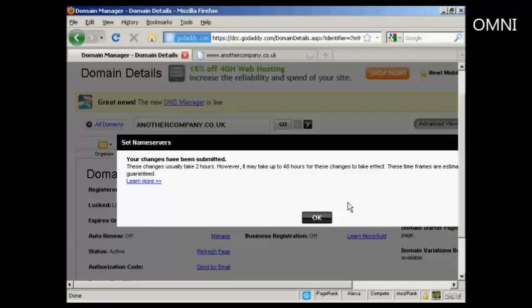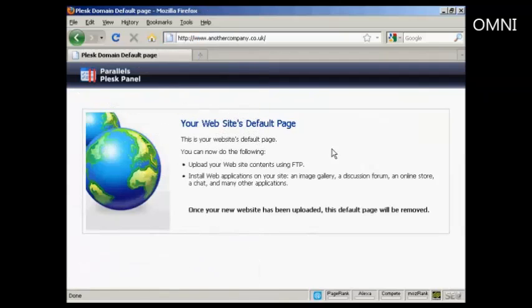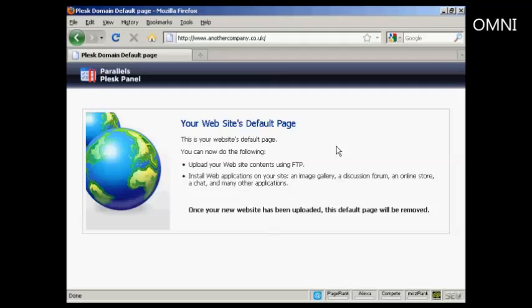And when that's done, I'll go back to my website and it should all be set up. And there we go. You see it's now been changed over and all I have to do is upload the data to the site via FTP, and I can get this website up and running.